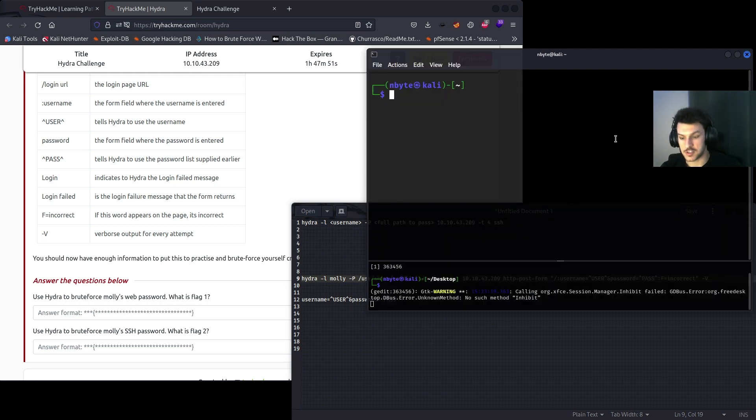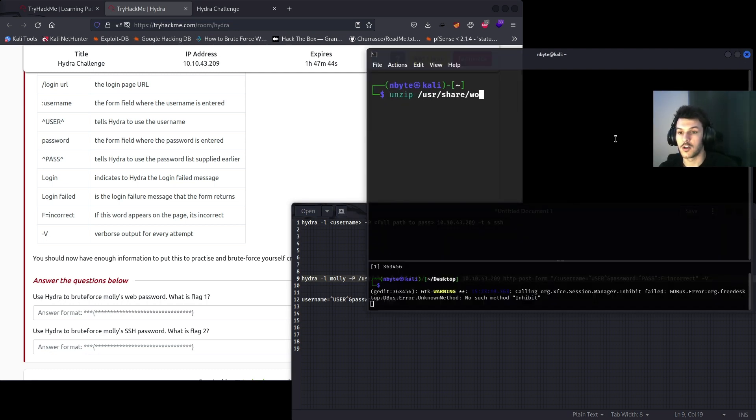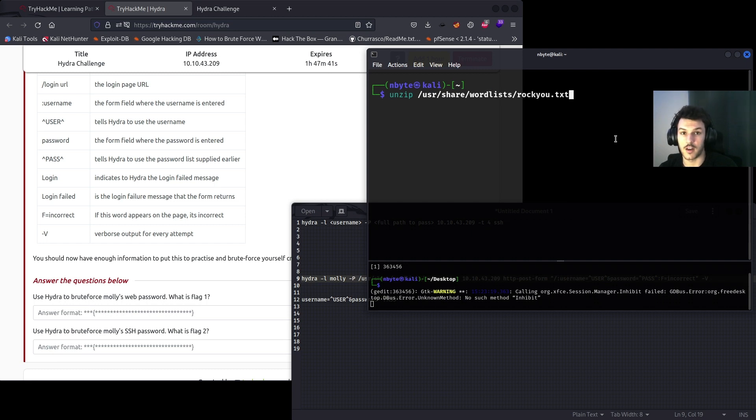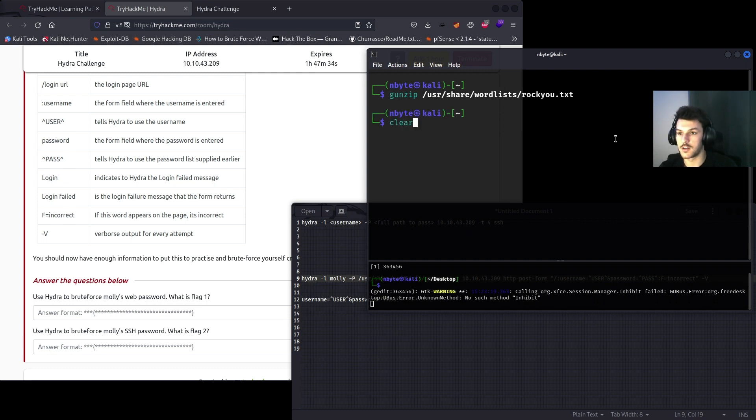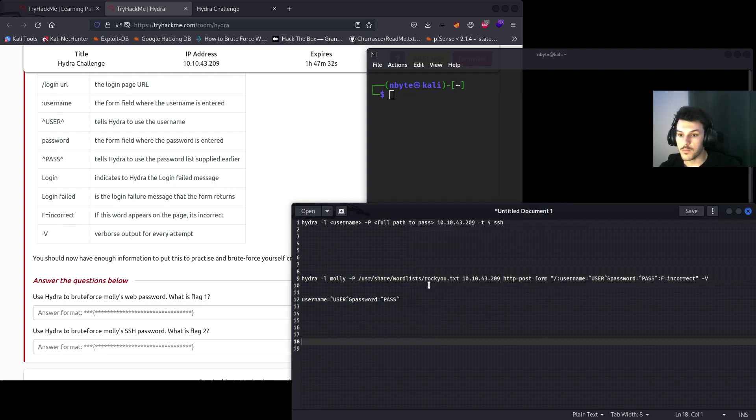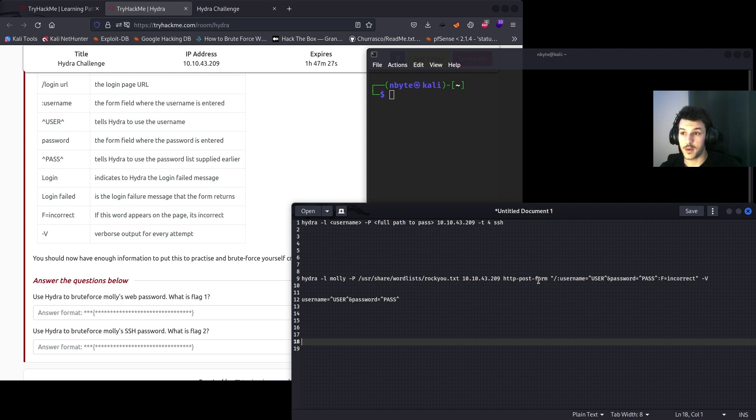Or you can use gunzip if that doesn't work. You can try gunzip, etc. So that's the password list, the IP, that's correct. The HTTP-post-form method, that's correct.